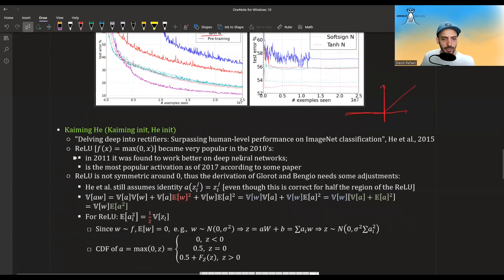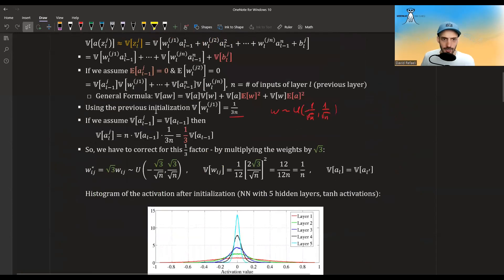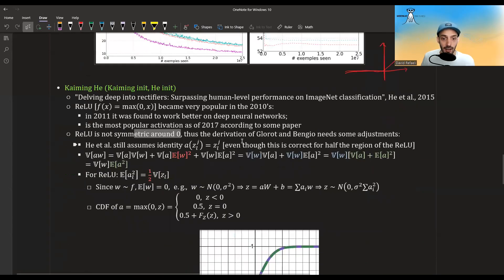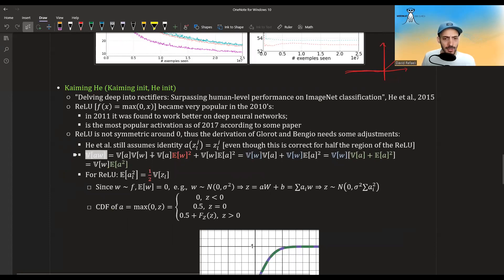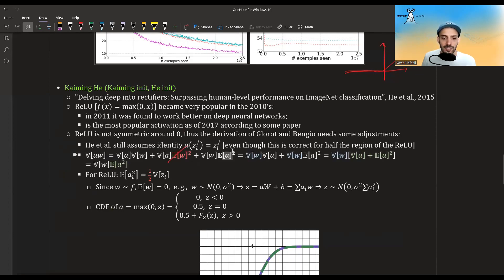In 2011, a paper showed that ReLU worked really well on deep neural networks, and as of 2017 it's the most commonly used activation function. But the problem with ReLU is that it's not symmetric around zero, so the derivations we made for Xavier need some adjustment. This paper still assumes a roughly identity linear relationship, even though this is only correct for half the region of ReLU. The key difference is that the mean of A is no longer zero, so the extra term no longer cancels.